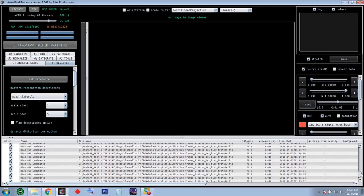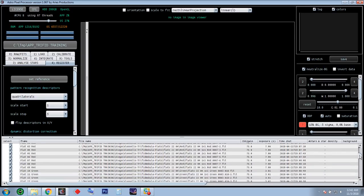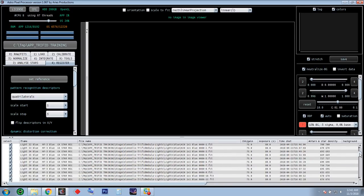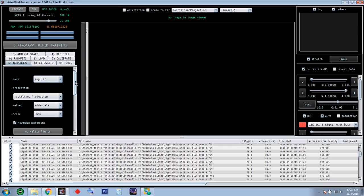I believe I saw this on the Astro Imaging Channel — AIC — with Adam on their Sunday night live broadcasts. That's actually where I found out this program existed. Here in the console we have 'CA' for calibrated, 'star' for the stars analyzed, 'reg' for registered — it gives you a list of what it's done. After registration, let's normalize the intensity of all the files.